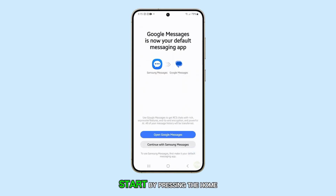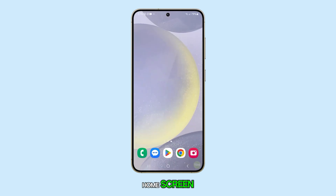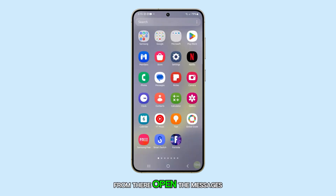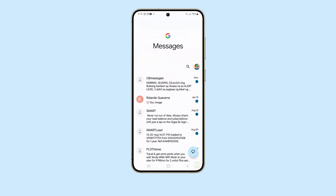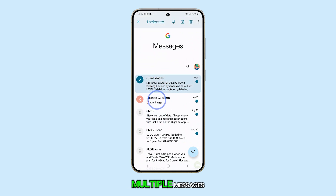Start by pressing the home button to navigate back to your home screen. From there, open the Messages app. Next, touch and hold on any text message. You can select one or multiple messages.